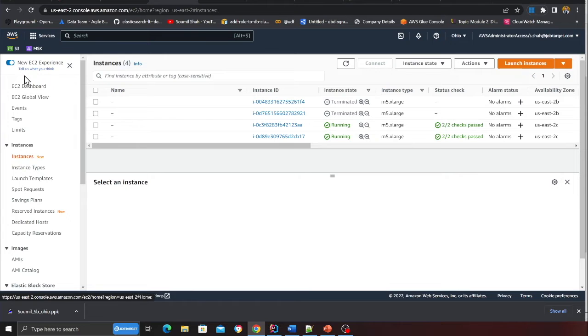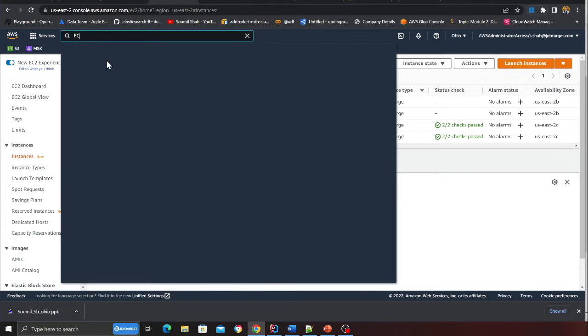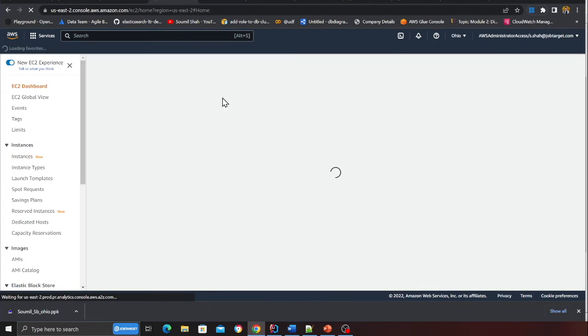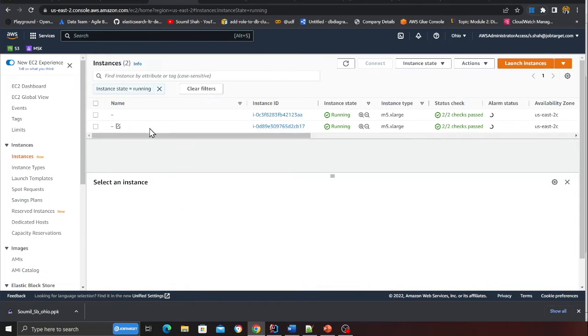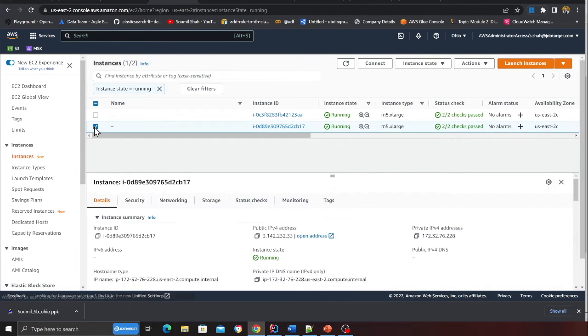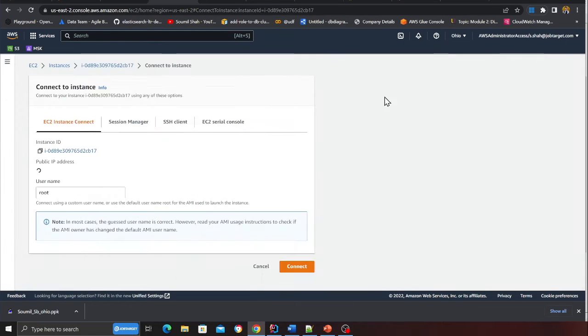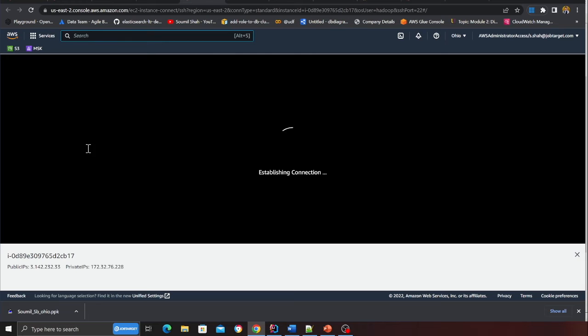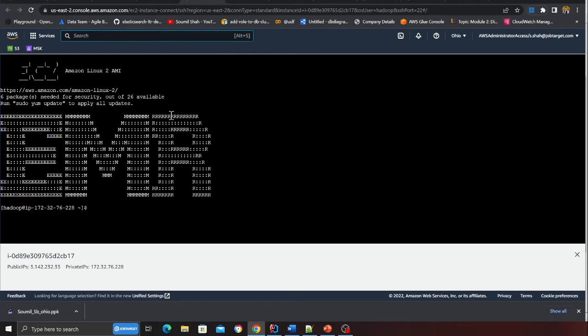If I now go back to my dashboard, if I go to EC2 instances and now if I come here, click on connect. Here you want to say Hadoop, this is important, not root. Click on connect and I should be able to connect. Here you can see I'm now connected.